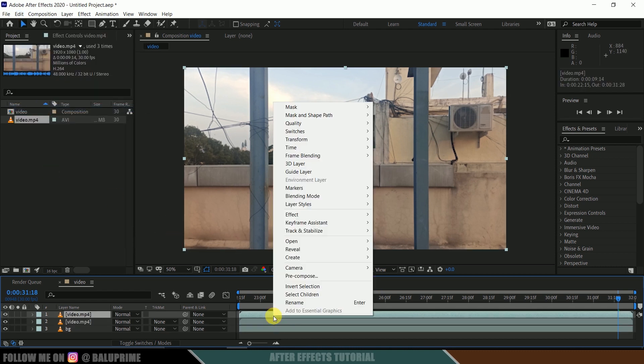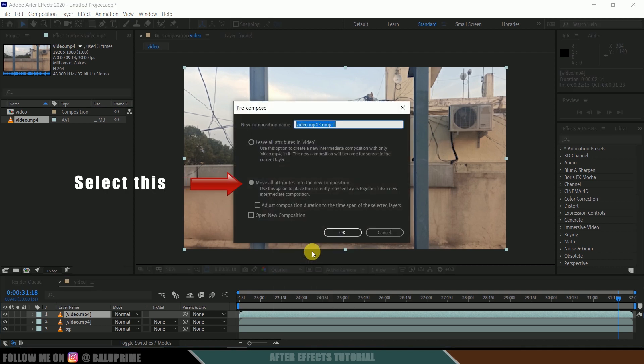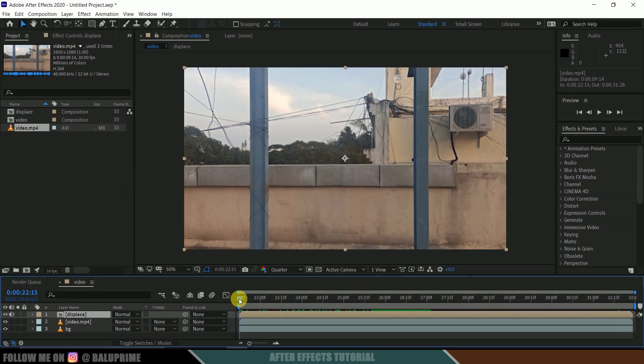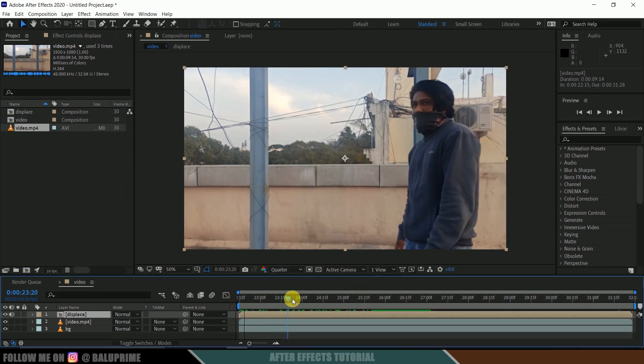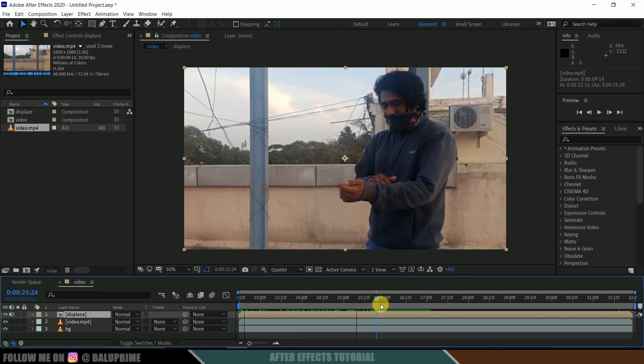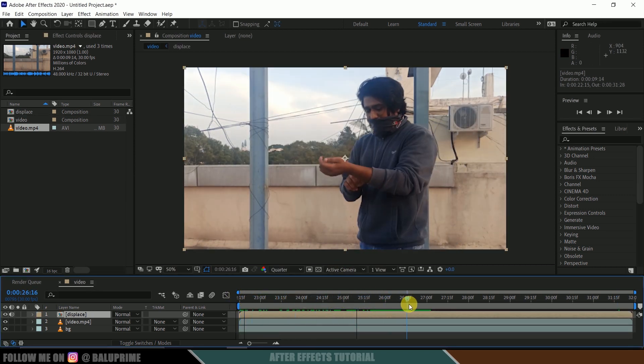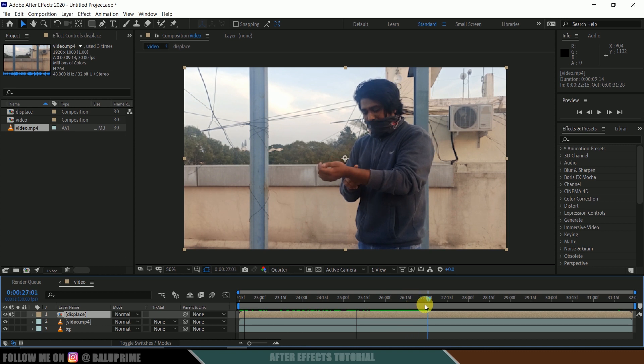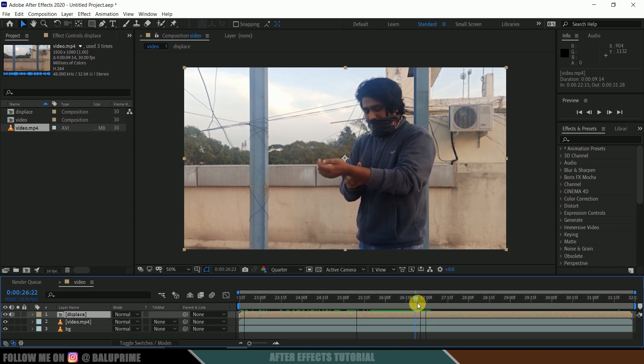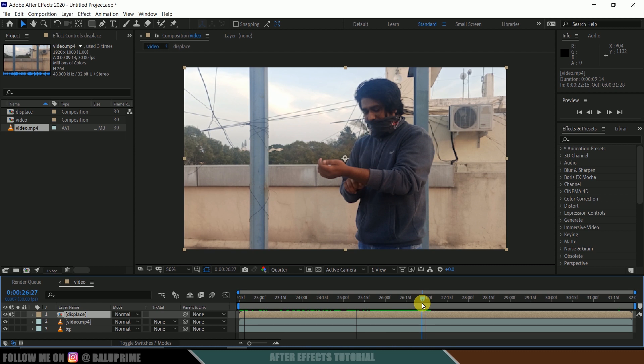Now select this above layer, right-click and pre-compose. Let me rename this to Displace. Now move forward in timeline and look for the frame where you want to start the effect. I want to start the effect from this frame where I tap on my hand.